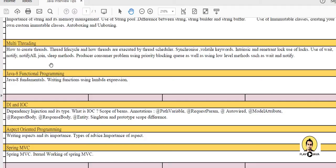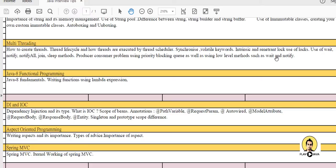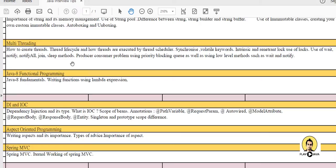Sleep is used for wait, join waits for current thread to complete and notify is for notifying the threads. Producer-consumer problem is also a tricky question. Using wait and notify you should cover, and using blocking queues you should cover. Producer produces and consumer consumes and this takes place simultaneously.